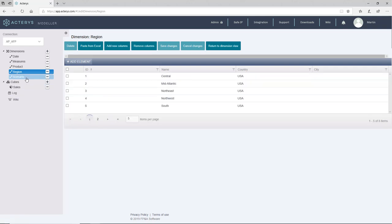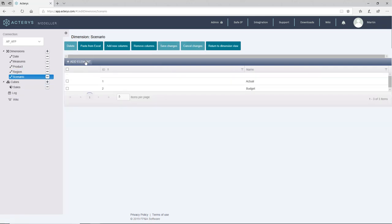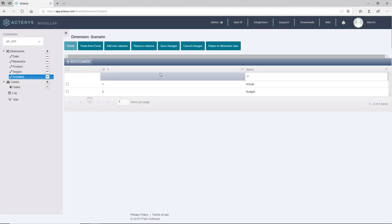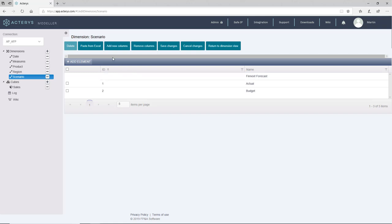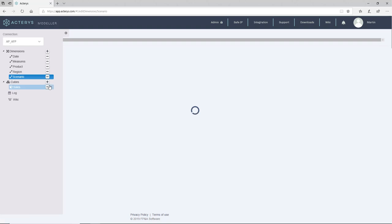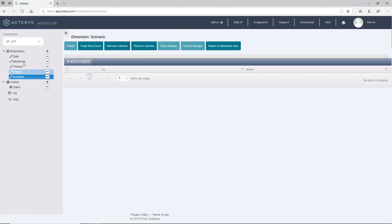The second quick change that I will do here is adding a new scenario. And I call this Finnext forecast.